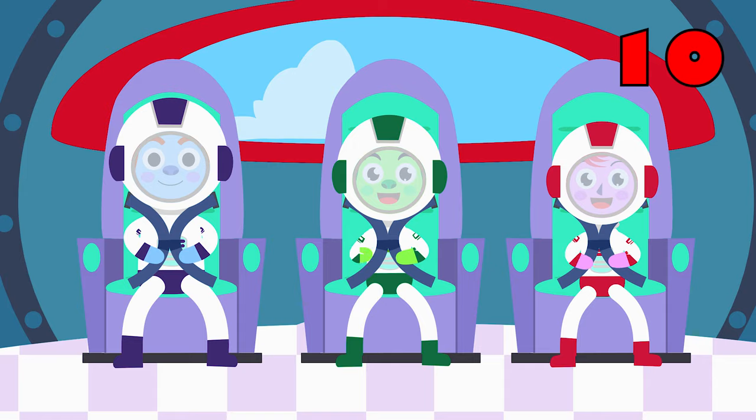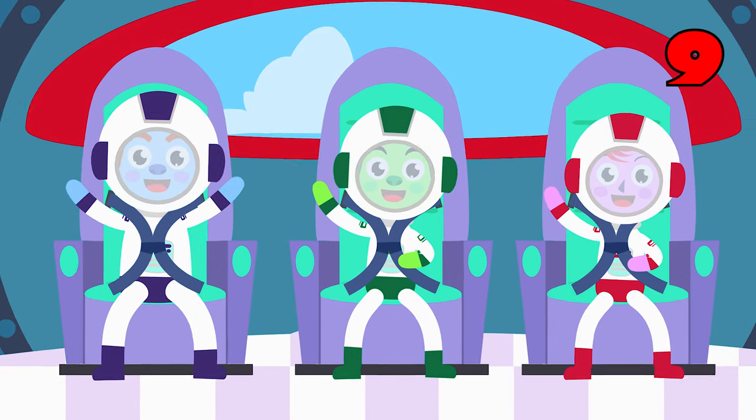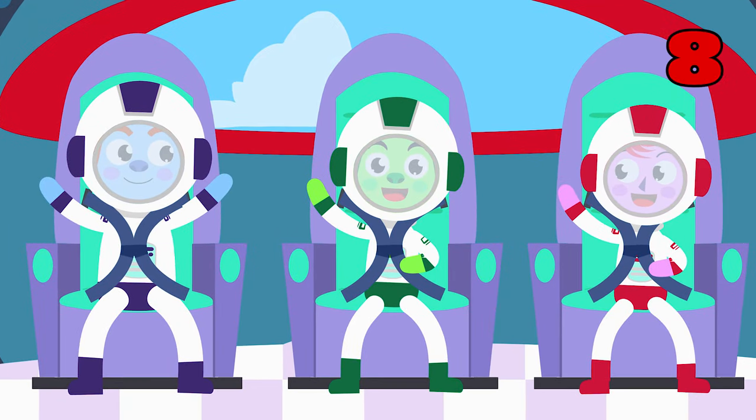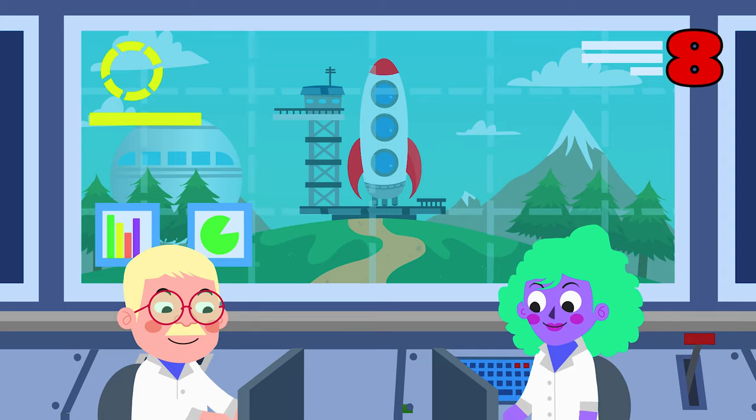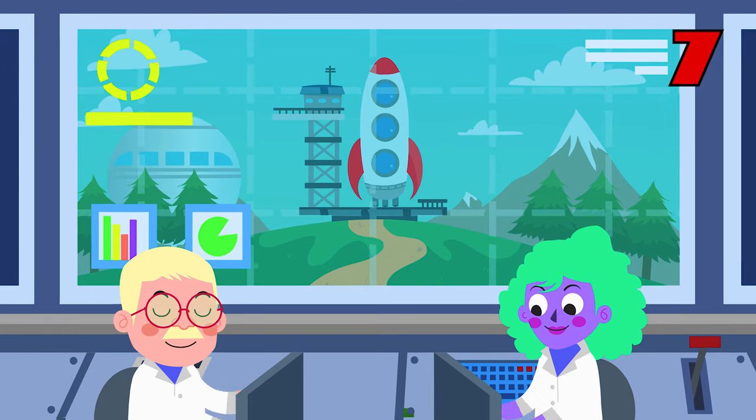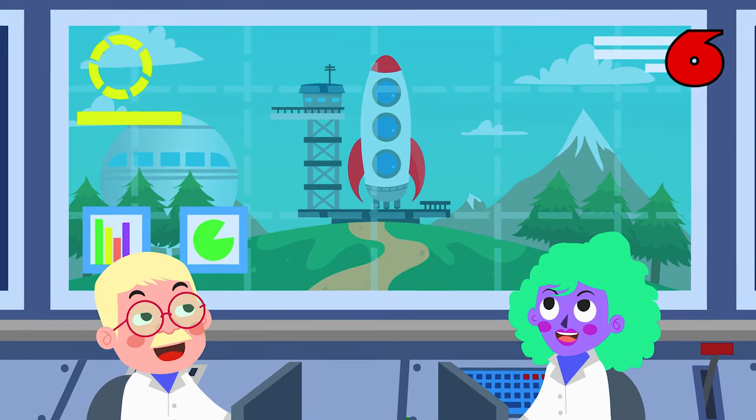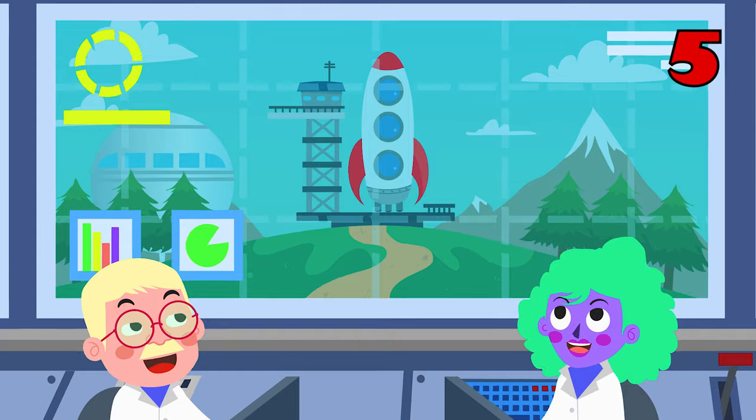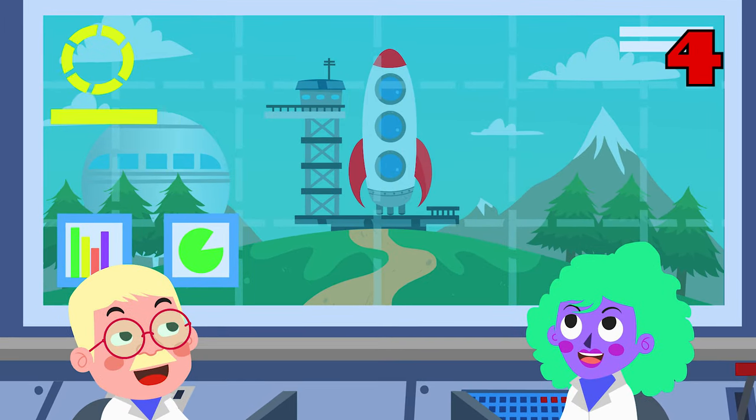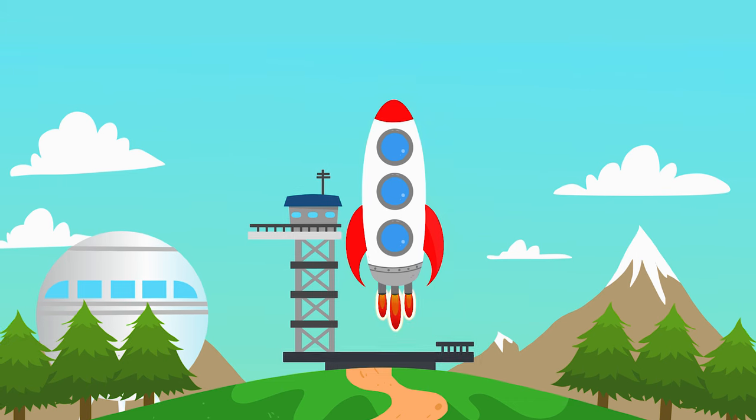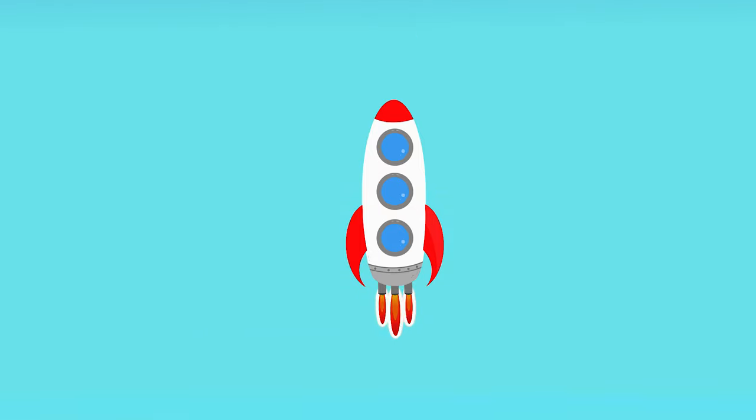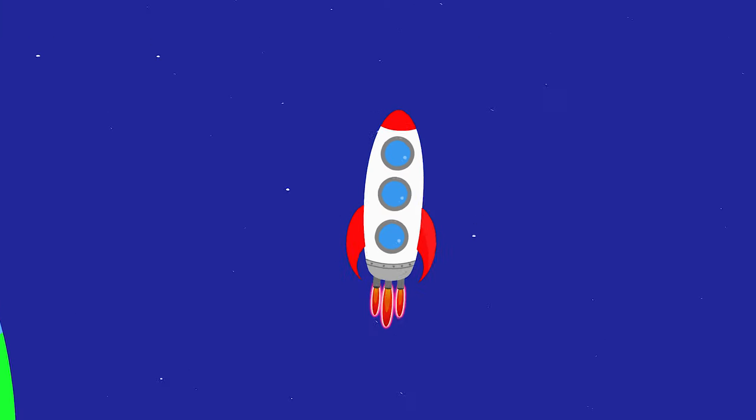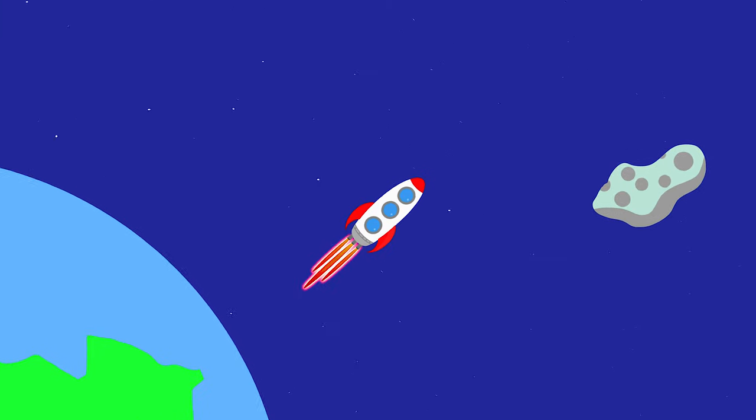10, 9, 8, 7, 6, 5, 4, 3, 2, 1. Launch into Mars, the journey is begun. We're going on...